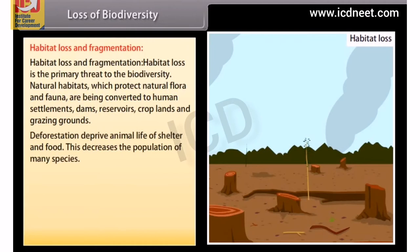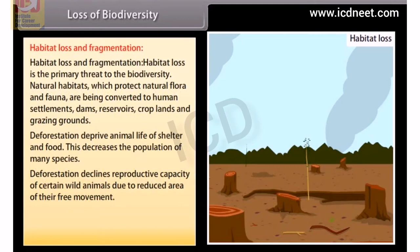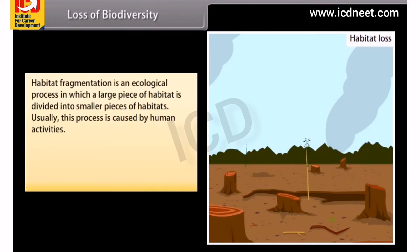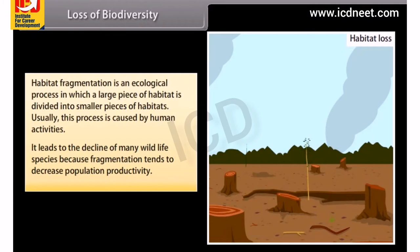Deforestation deprives animal life of shelter and food, decreasing the population of many species. It also declines the reproductive capacity of certain wild animals due to reduced area of free movement. Migratory animals are affected by deforestation due to disturbance in their routes. Habitat fragmentation is an ecological process in which a large piece of habitat is divided into smaller pieces, caused by human activities, leading to decline of wildlife species by decreasing population productivity.